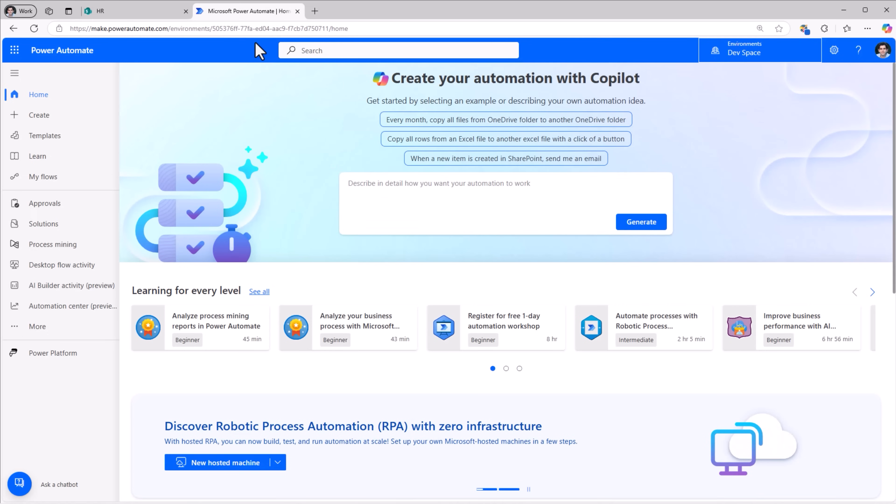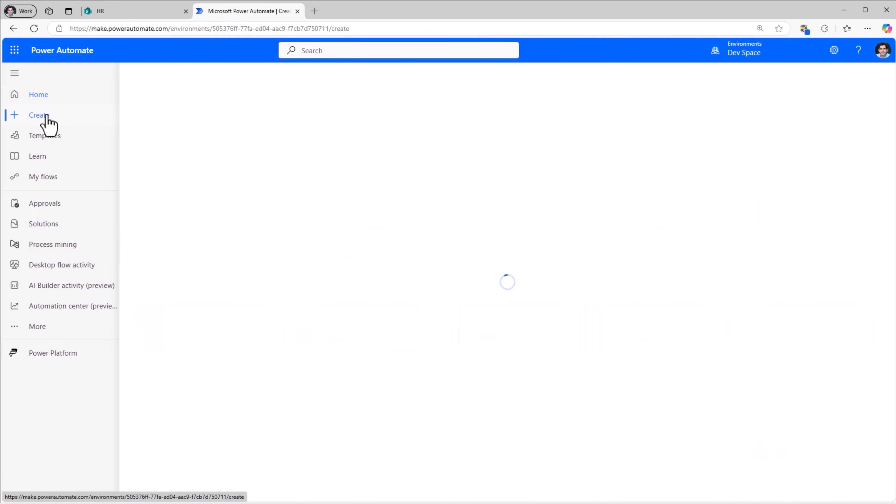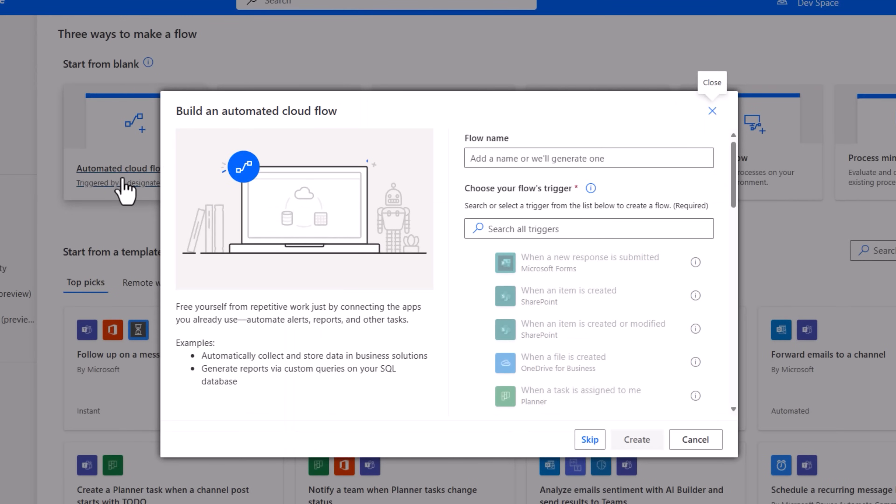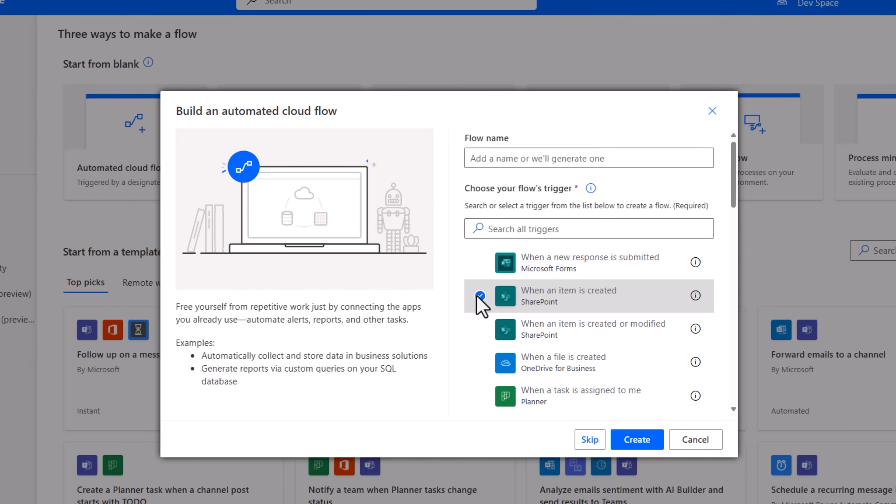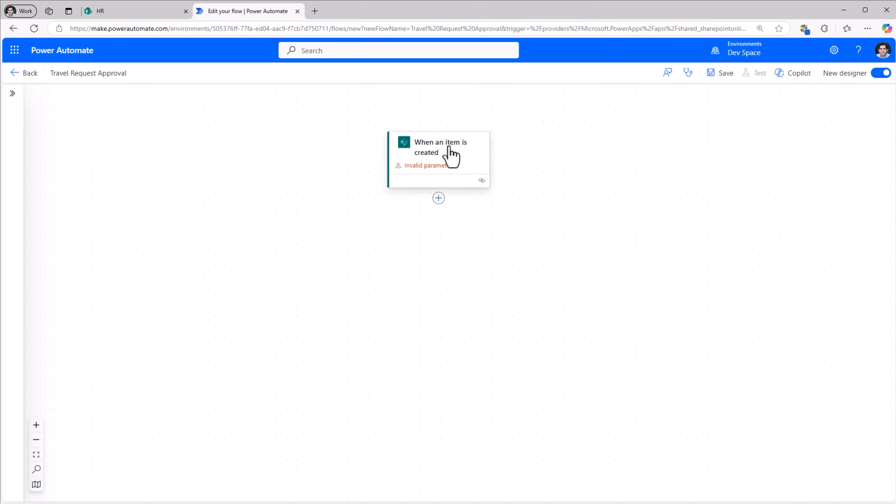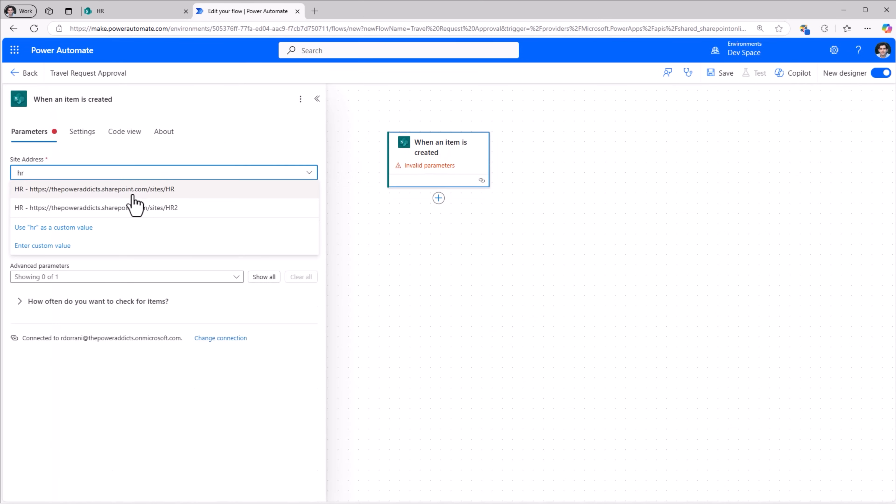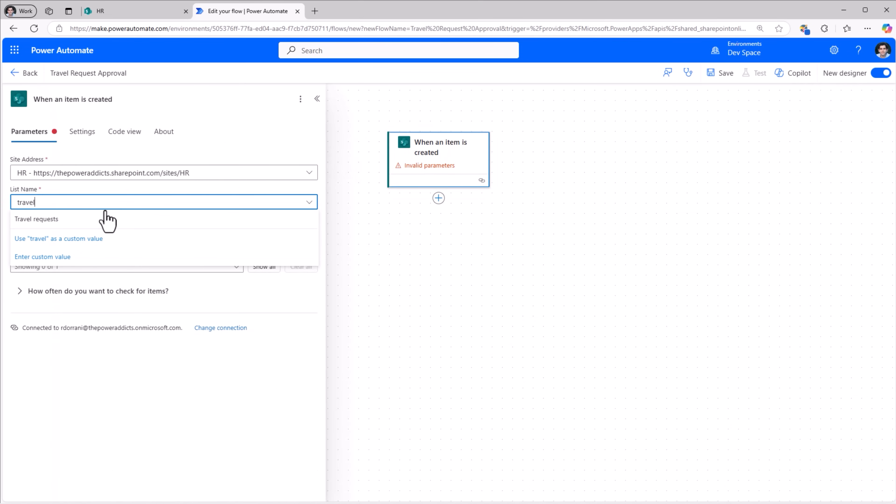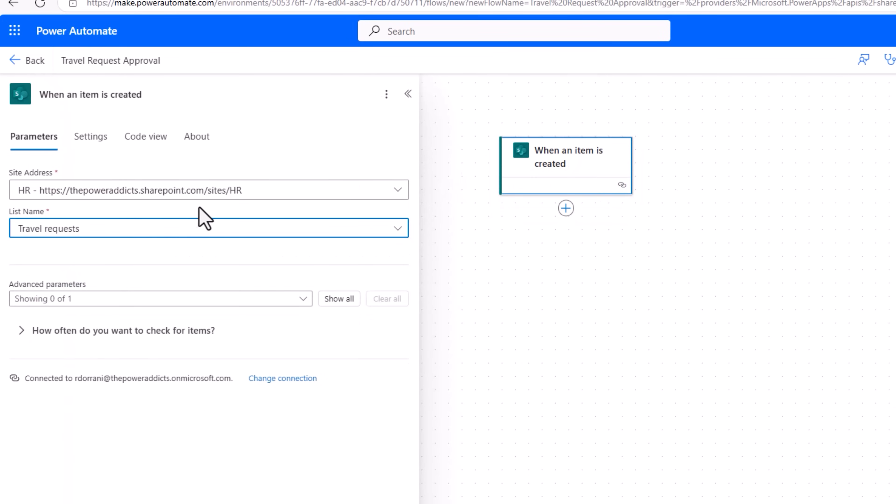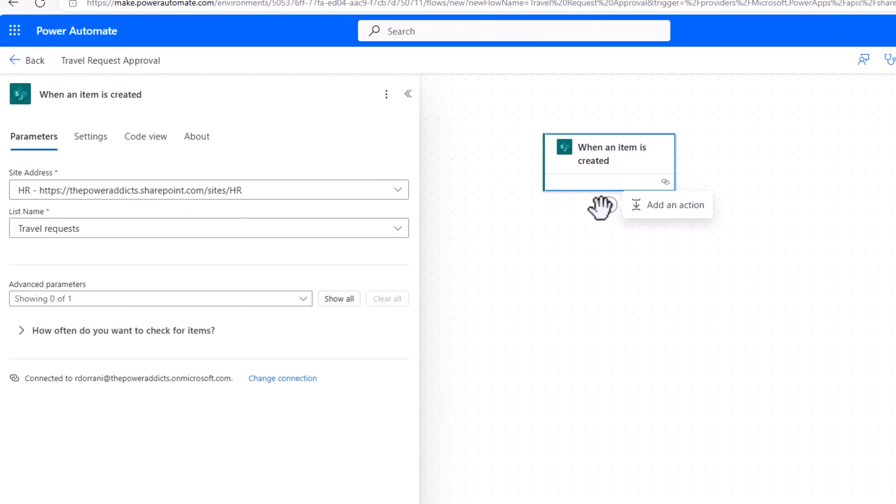In Power Automate I'll go to create, select automated cloud flow. I'll run this approval process when an item is created in my SharePoint list. I'll call it travel request approval and click create. So when an item is created in the HR site in my travel request SharePoint list, I would like to kickstart the approval process.